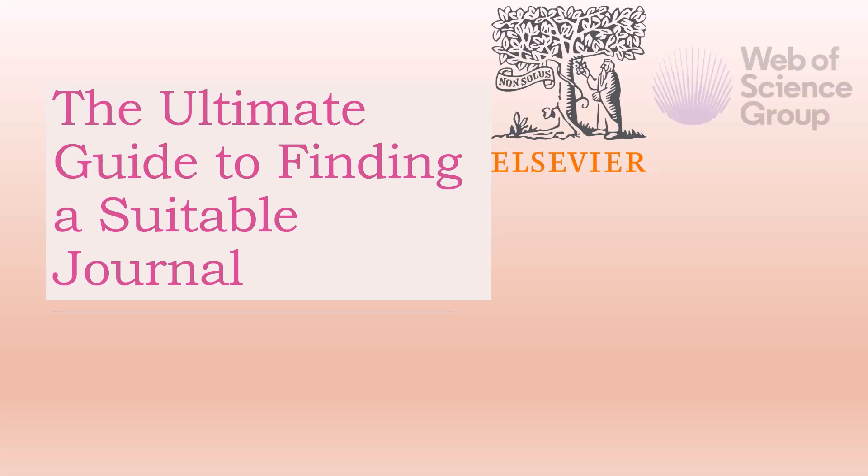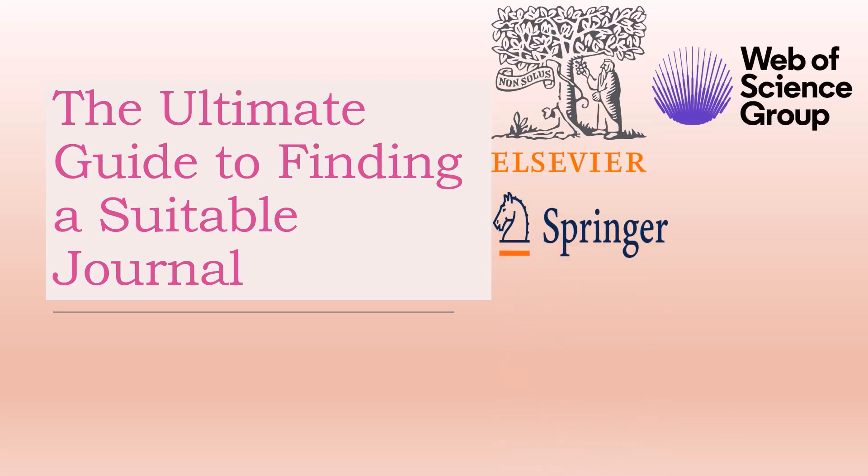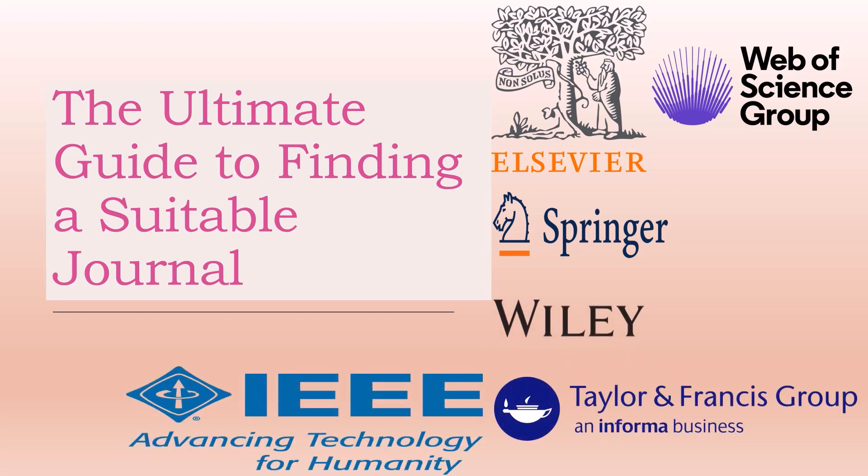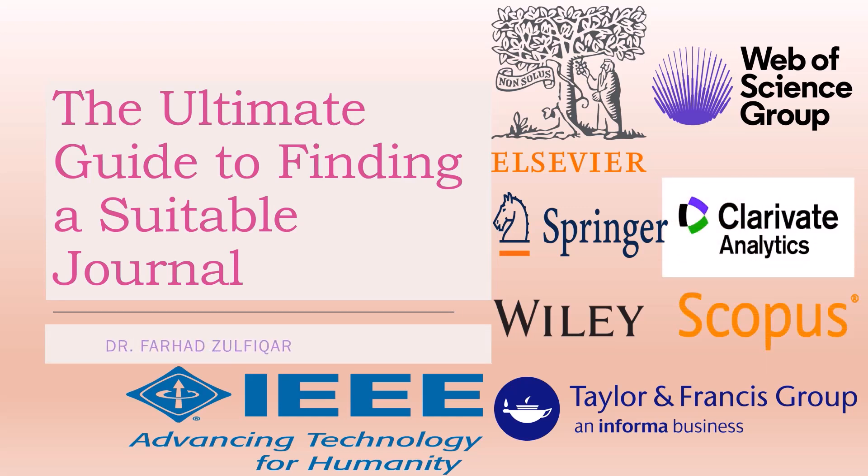After watching this video, you will never have to ask anyone which journal is best for your paper. While many researchers are excellent in writing their papers, they are unsure where to submit their manuscript. I am Dr. Farhad Zulfikar and I will take you through journal selection. All links are provided in the description below.